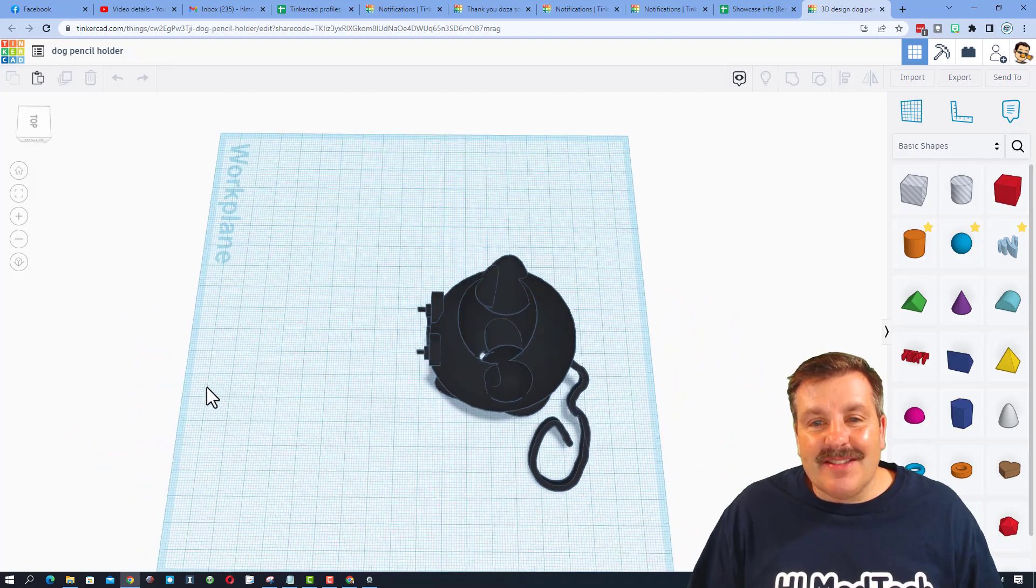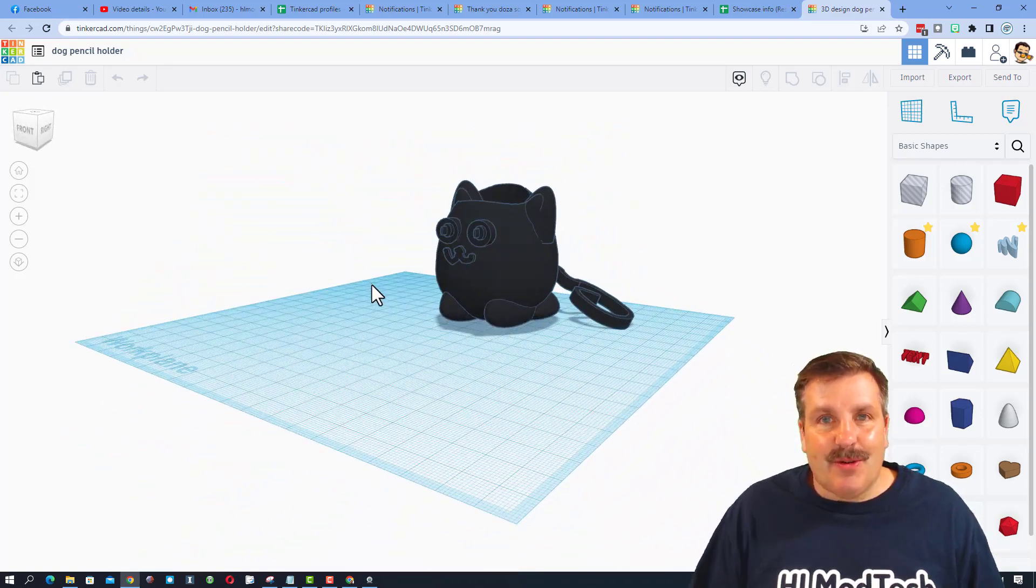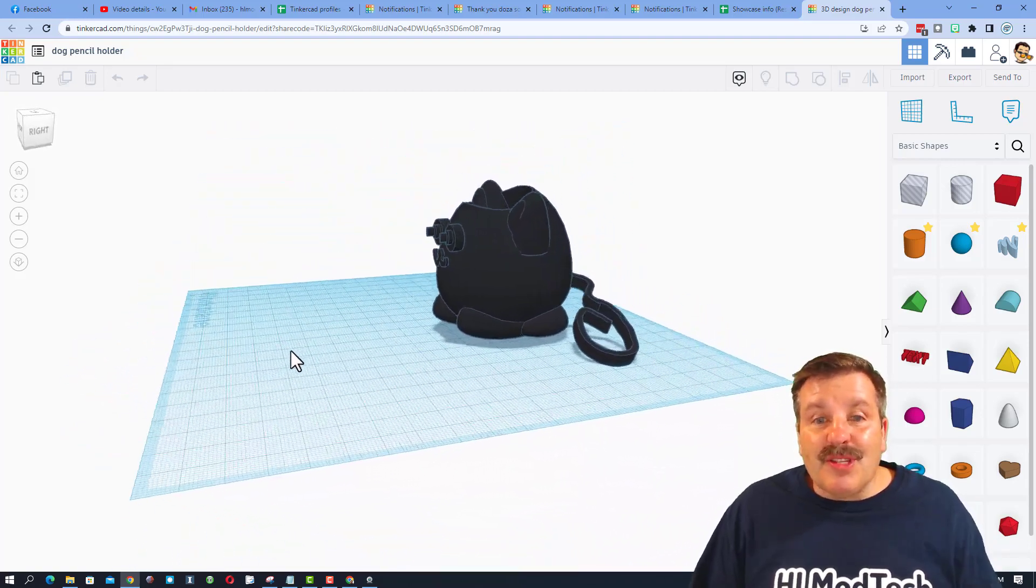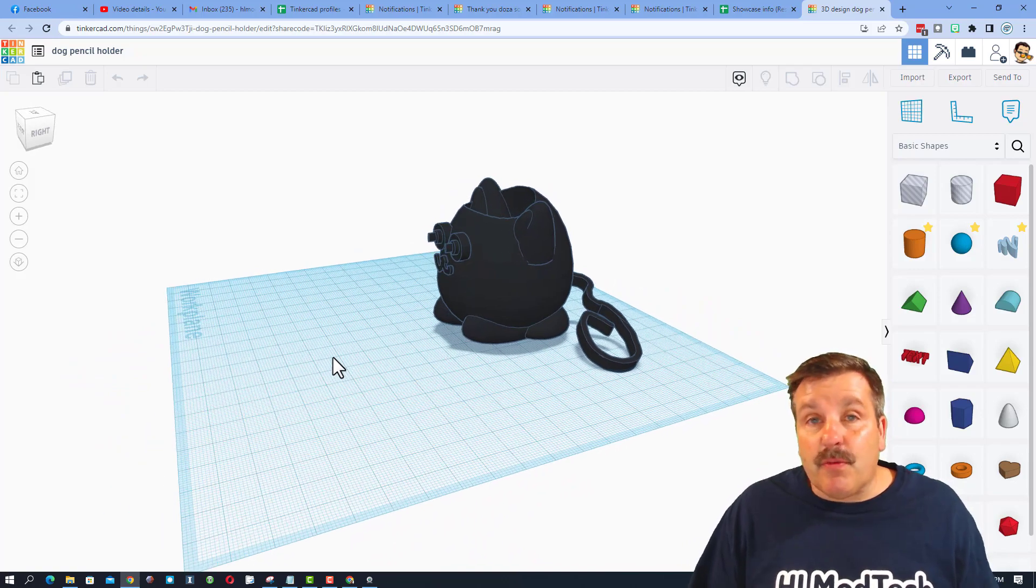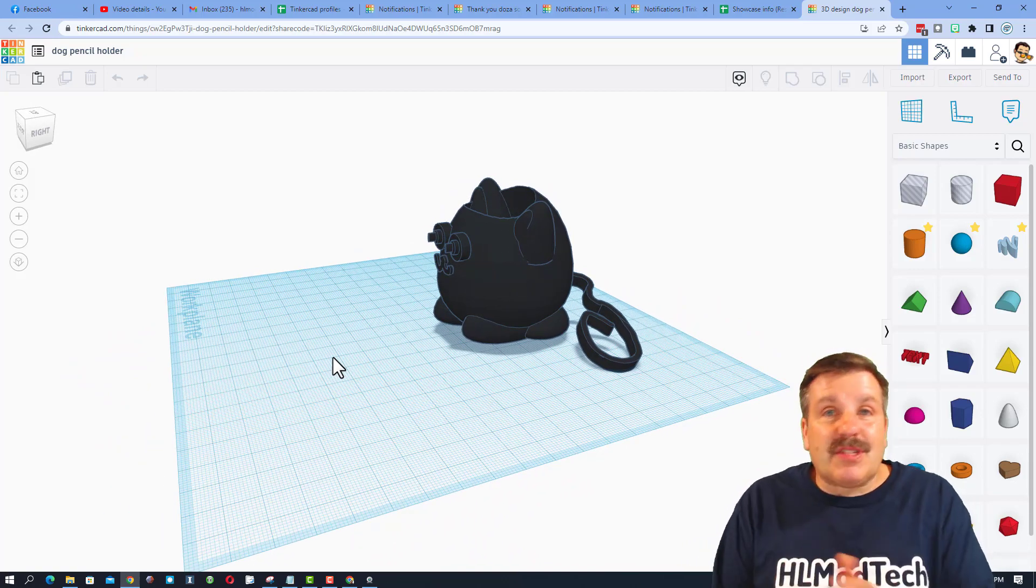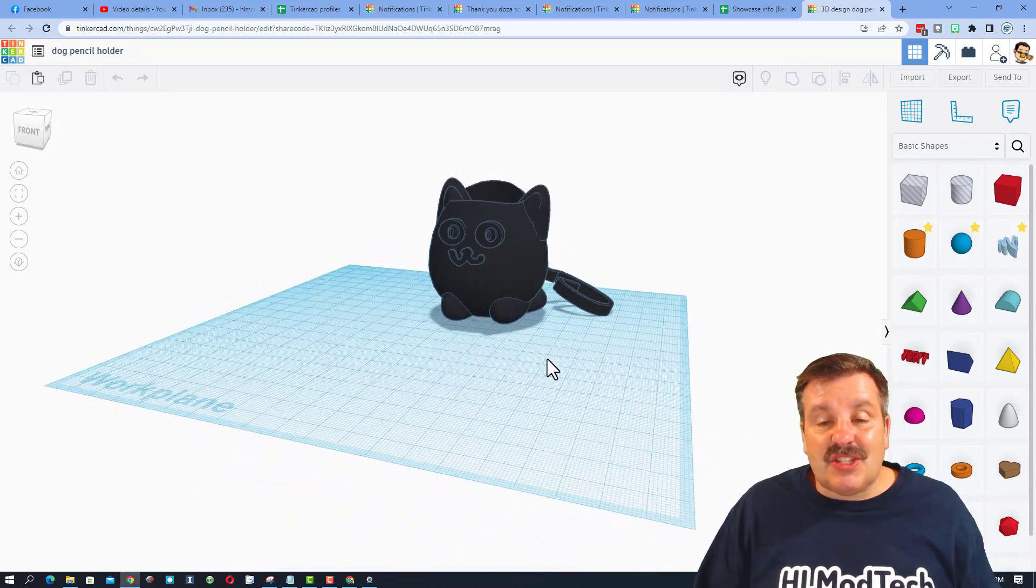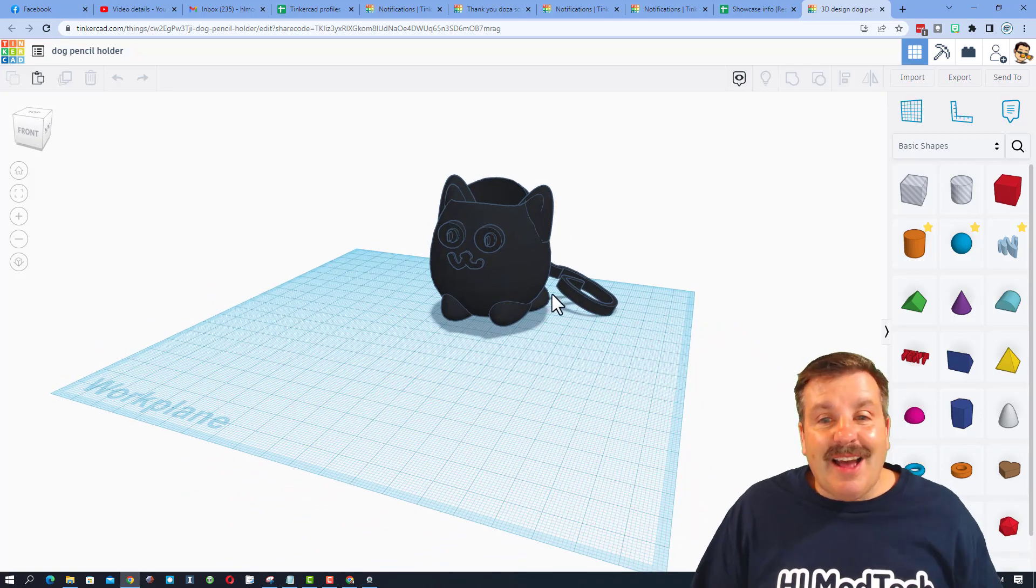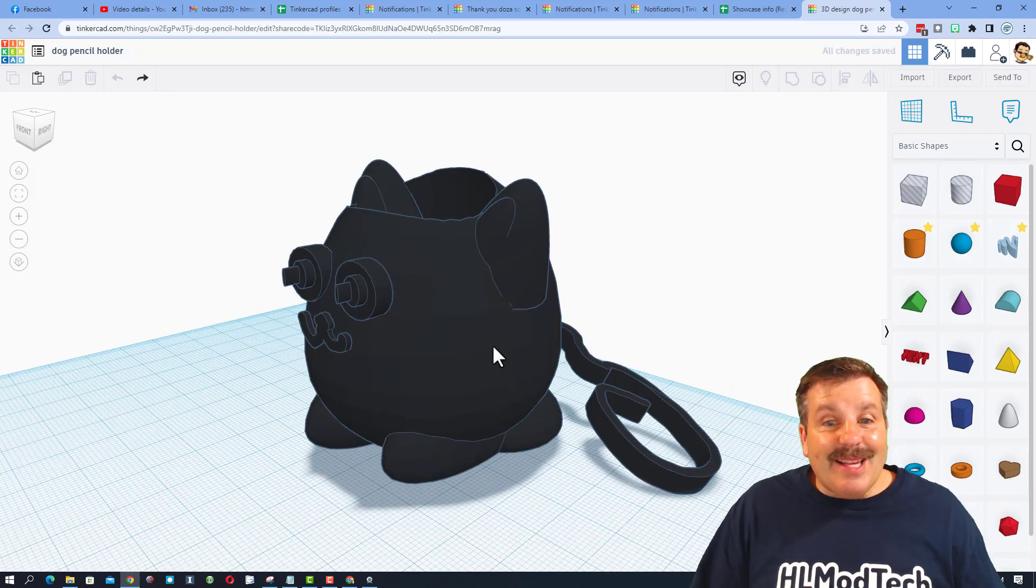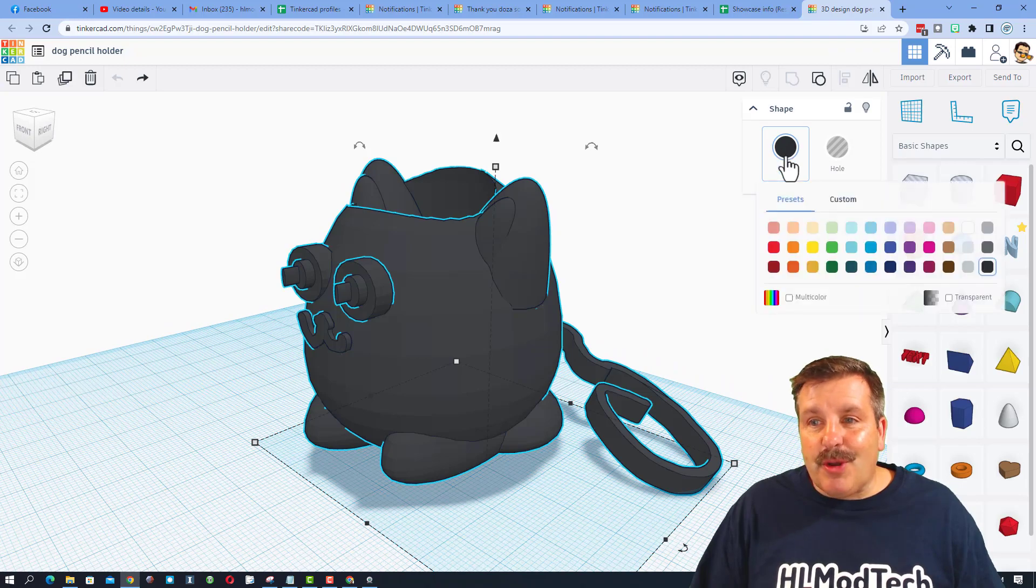This super fun design was created by Taven - it is an awesome dog pencil holder. As I mentioned, this was super cool for me because Taven reached out via the website, we bounced a couple messages and he learned how to actually share his project with me so that I could share it with you.